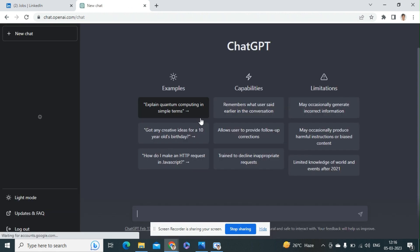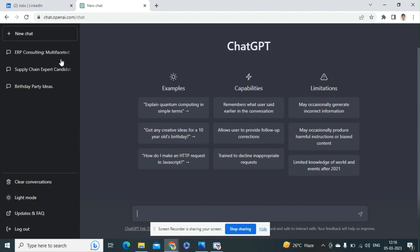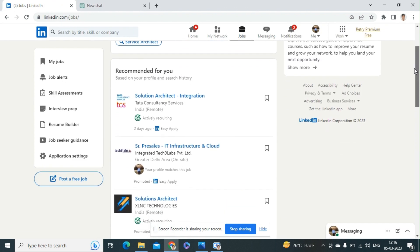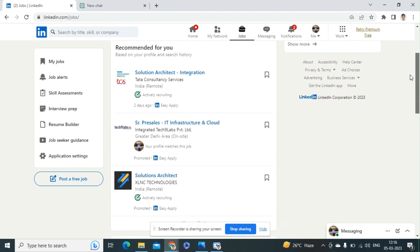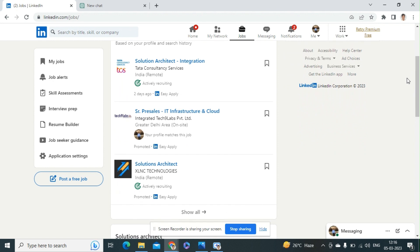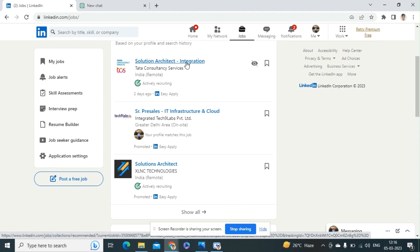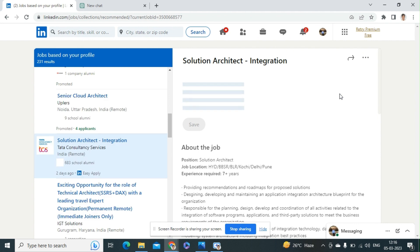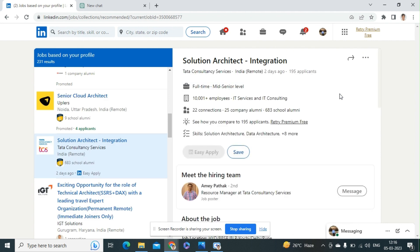Right now I'm going to log in from my personal account. For making any cover letter, any candidate needs to have some JD for reference. Now I'm going to take a JD that is for Solution Architect Integration. Let's see, we need to take out some content from here and after that we'll check how the cover letter is performing.